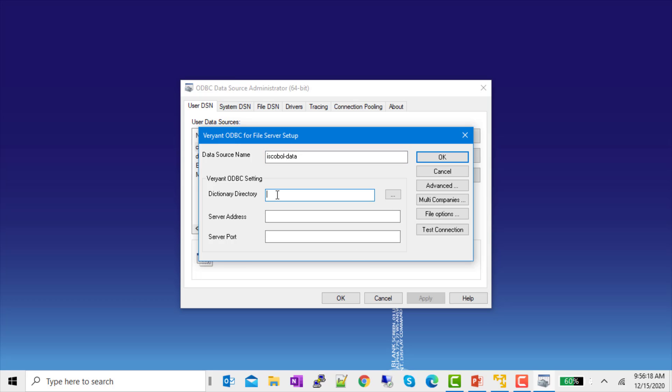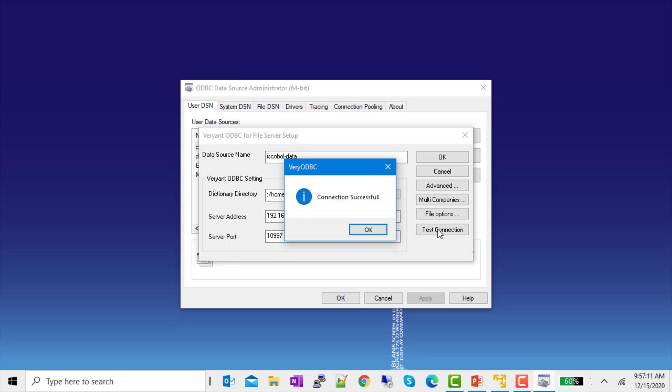Now, the dictionary directory is not on this machine. It's on my server. Because these are remote, I will start my directory with a colon and then my directory. And that's where my XMLs are. My server address. And the default port. I'll test my connection. And it can connect to the server.